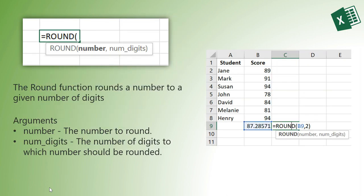The ROUND function rounds a number to a given number of digits. The arguments are: number - the number to round, and num_digits - the number of digits to which the number should be rounded.